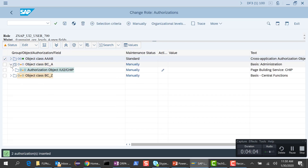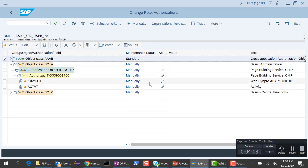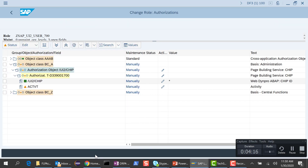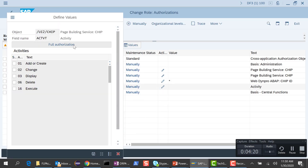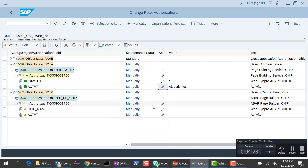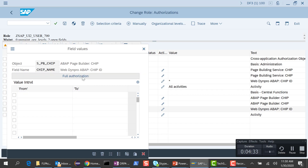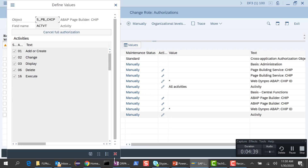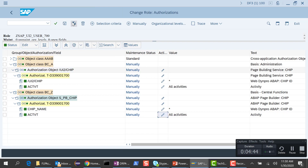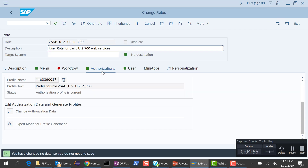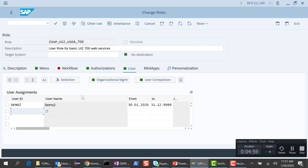We also need to give some rights to these. I will edit and give full authorization. Let me do that for the activate as well, and also on S_PB_CHIP I will give full authorization. Let me generate the authorizations. Now that I've generated, let me exit and save. This user now has authorizations to those two chips.